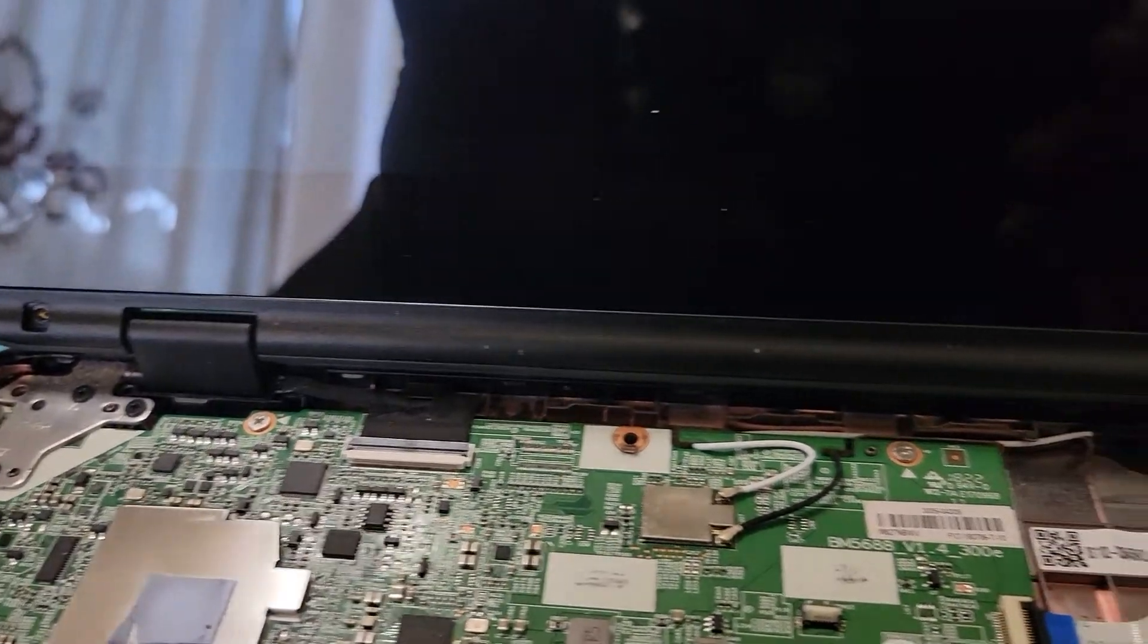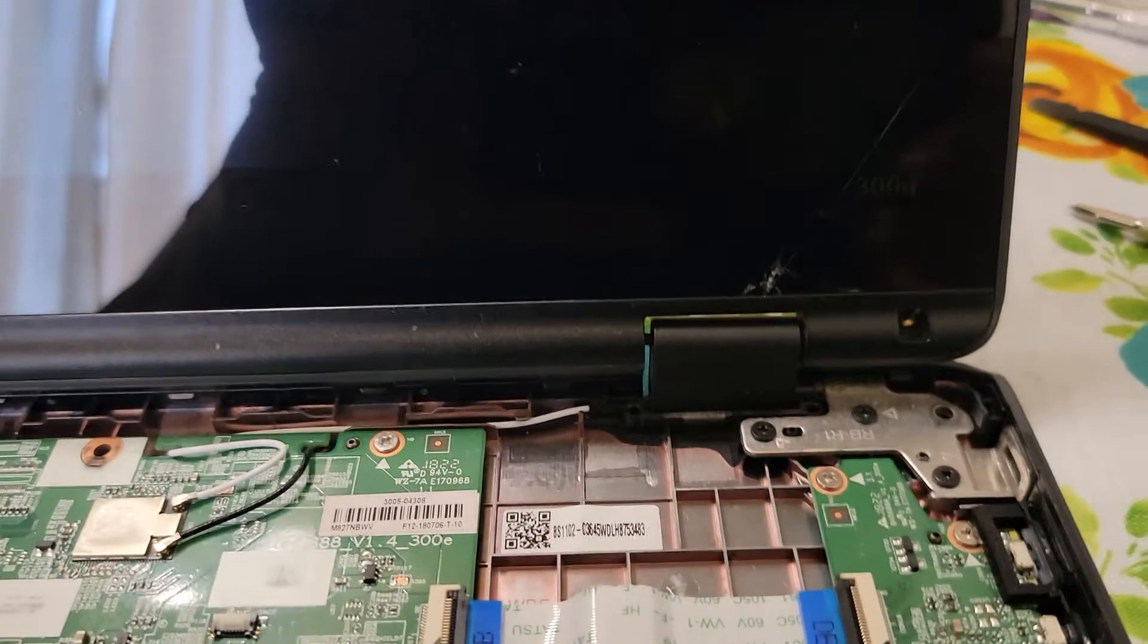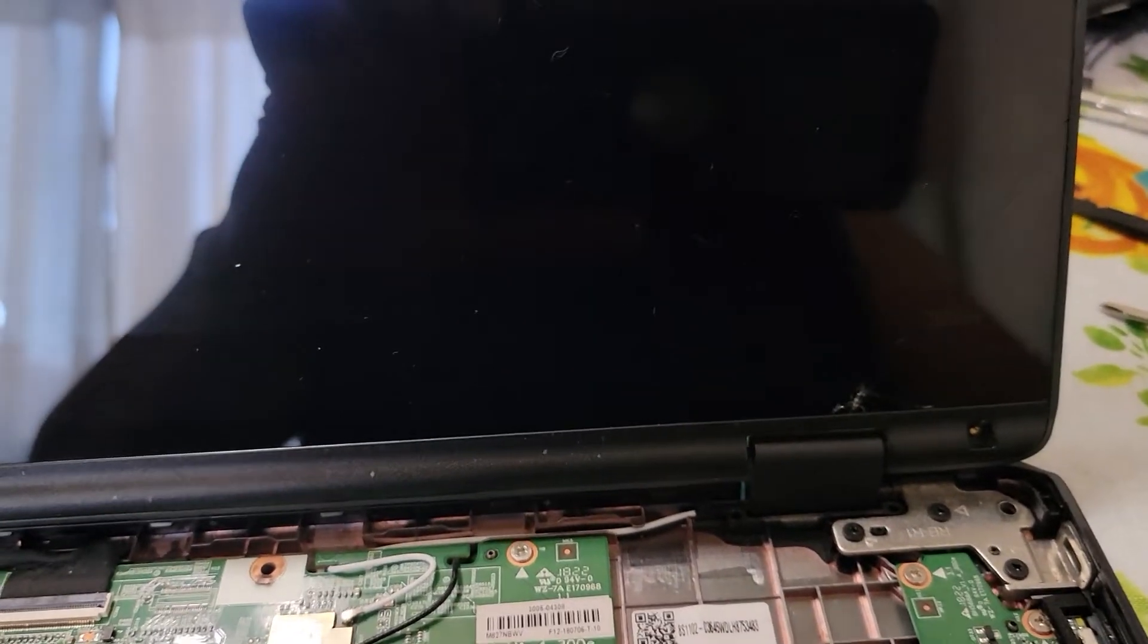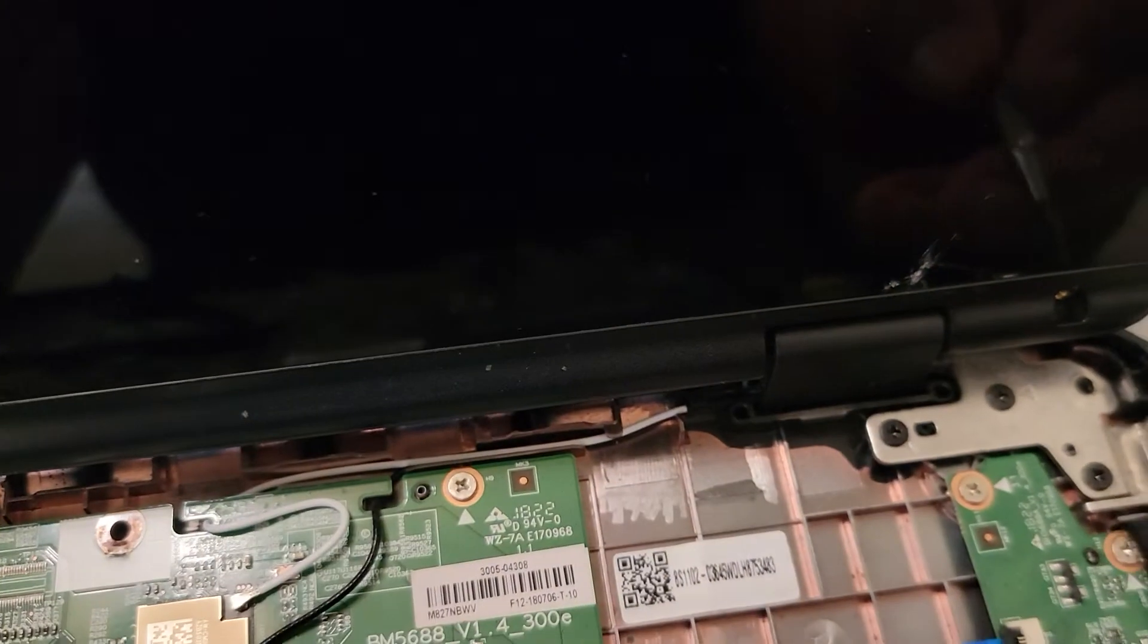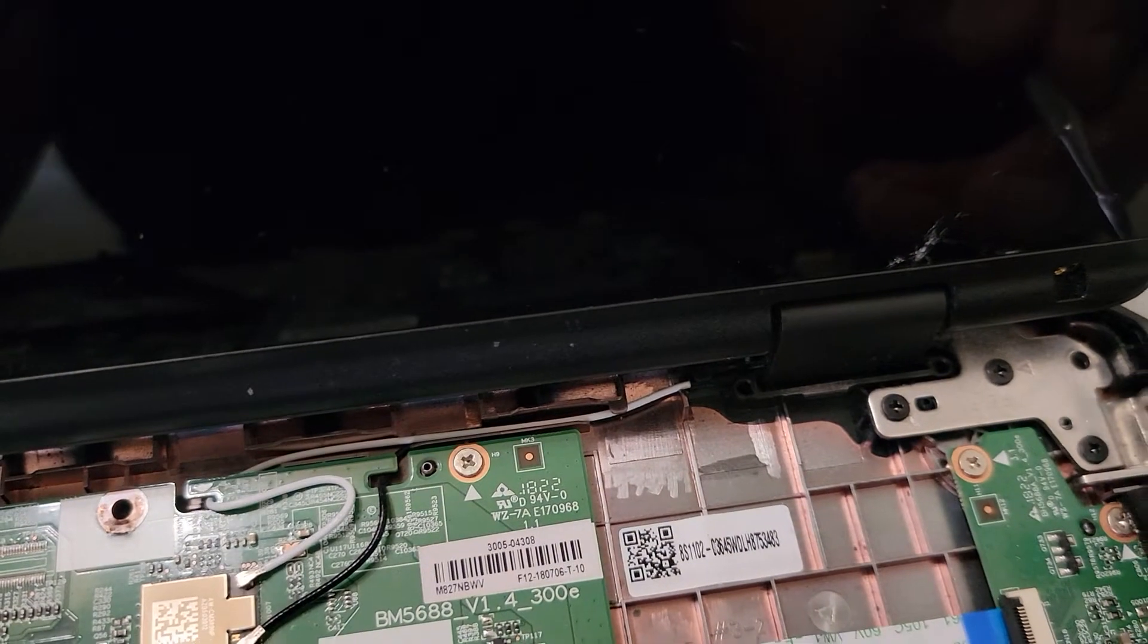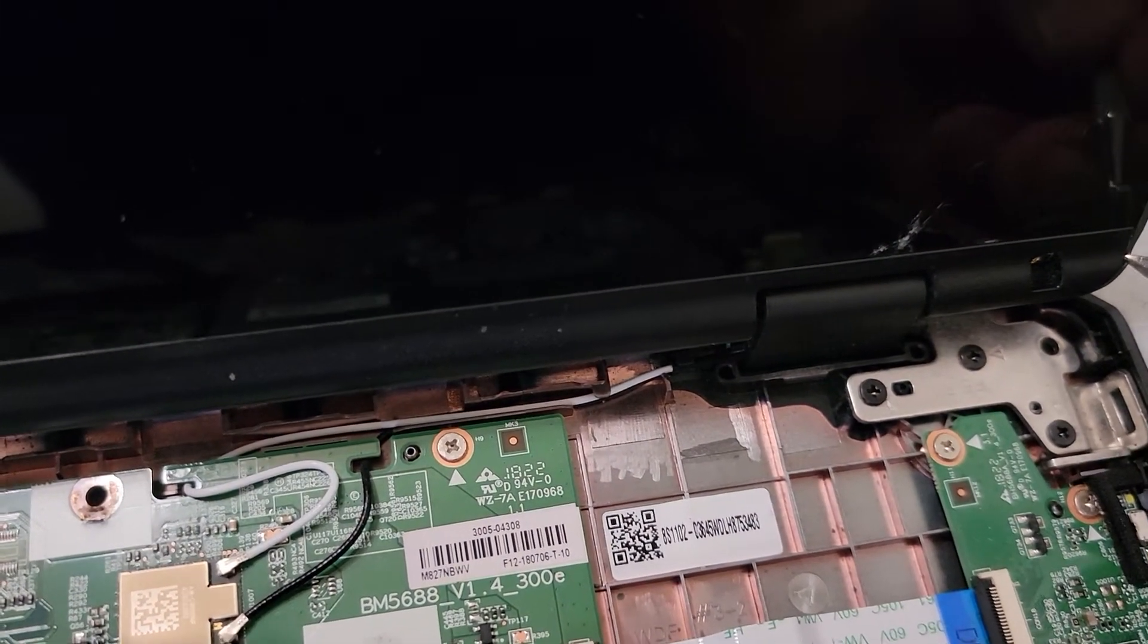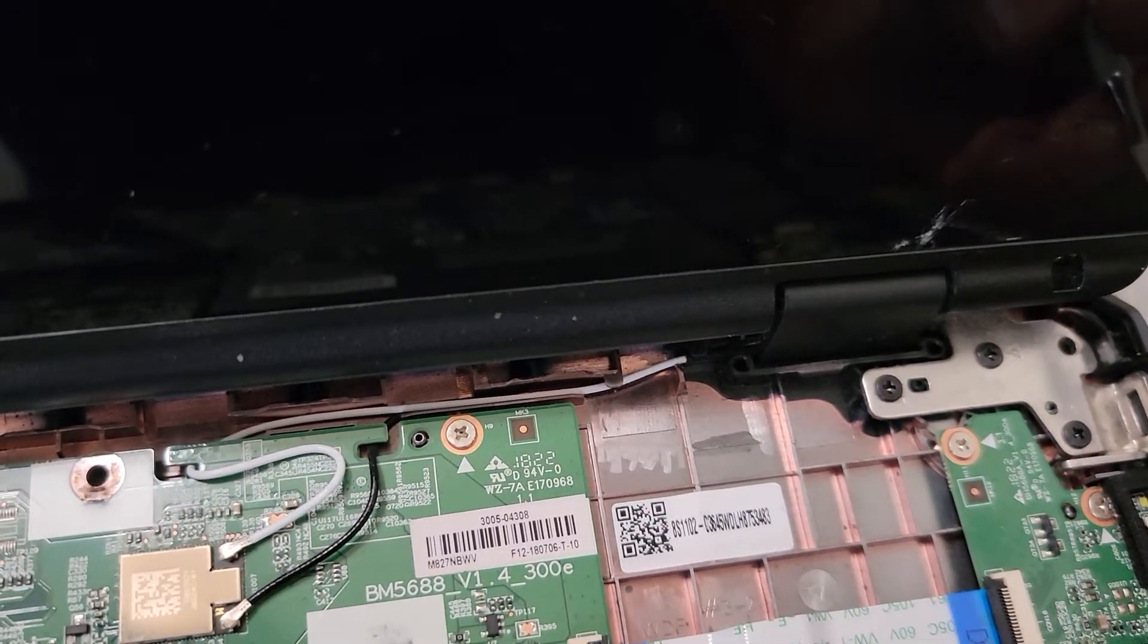After removing the screw covers and the screws, that's what it looks like on both sides. Now we need to remove the trim or the bezel. The easiest way to do that would be to go in on the side.